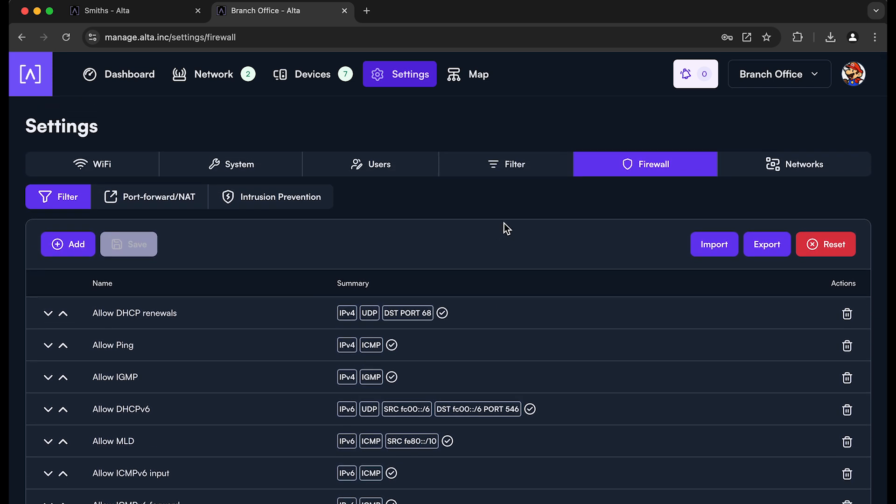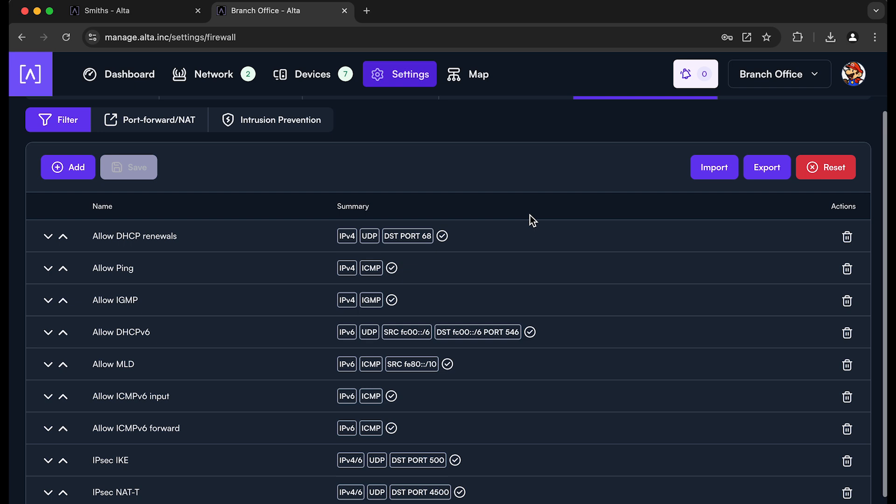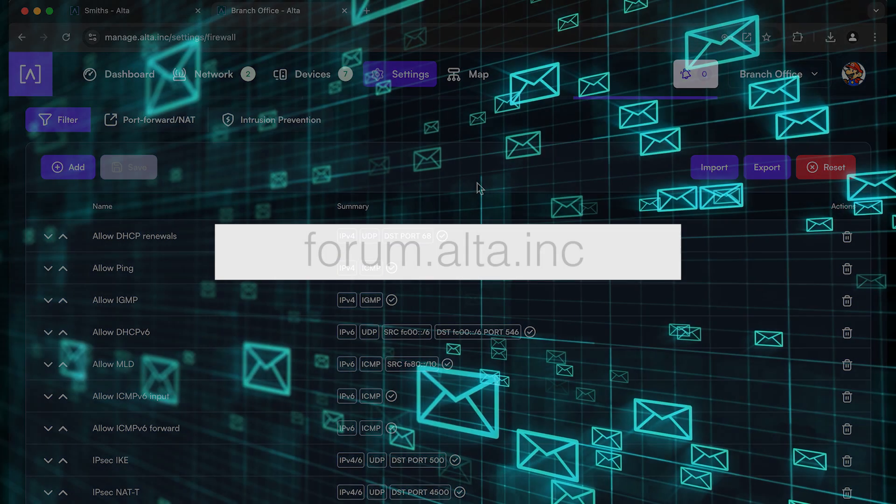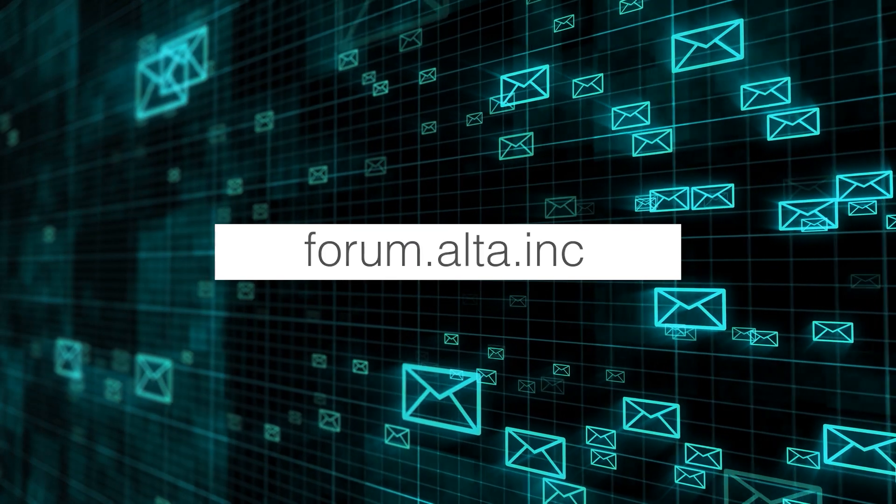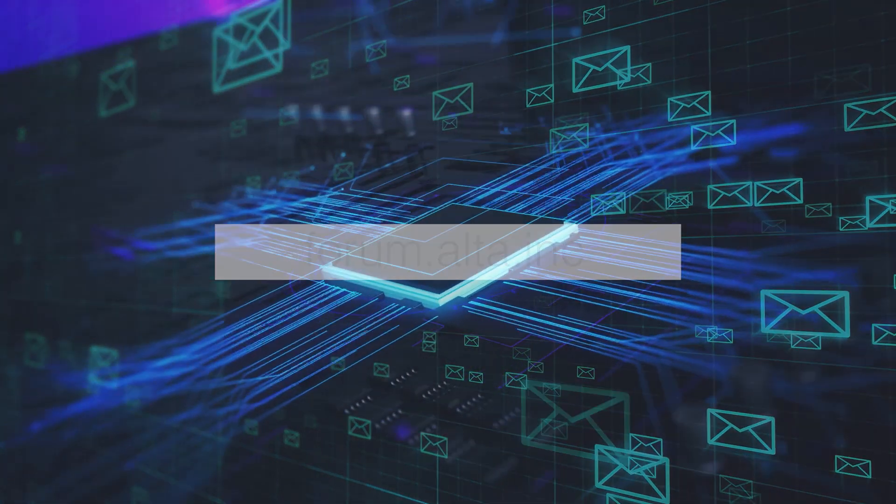There are more features rolling out, such as, for example, the ability to have no PSK on a client connection, things like that, and even more improved site to site support. But we have at least the basics covered here. So if you have any questions, just reach out to us or you can head to our forum at forum.alta.inc. Thank you very much.